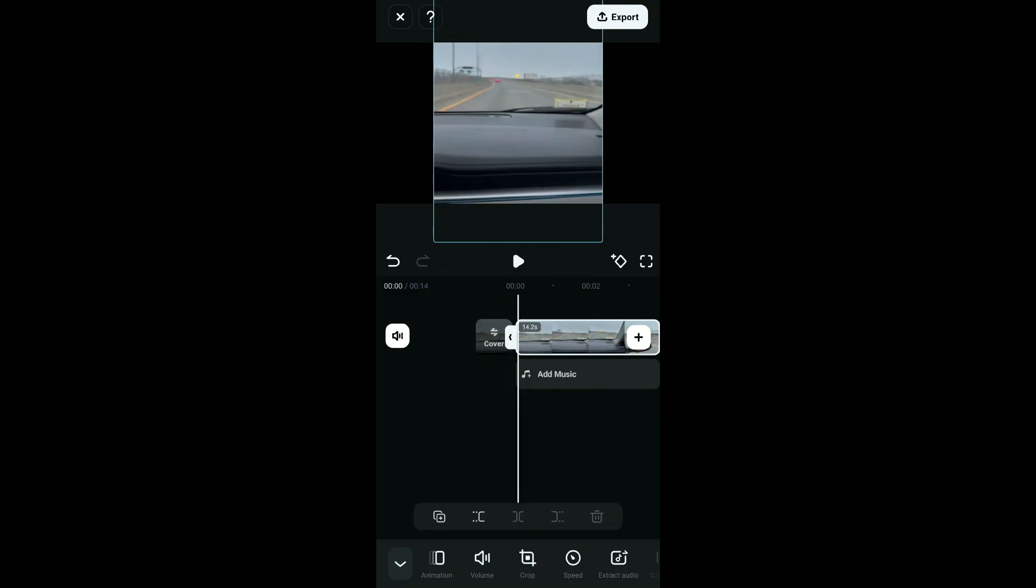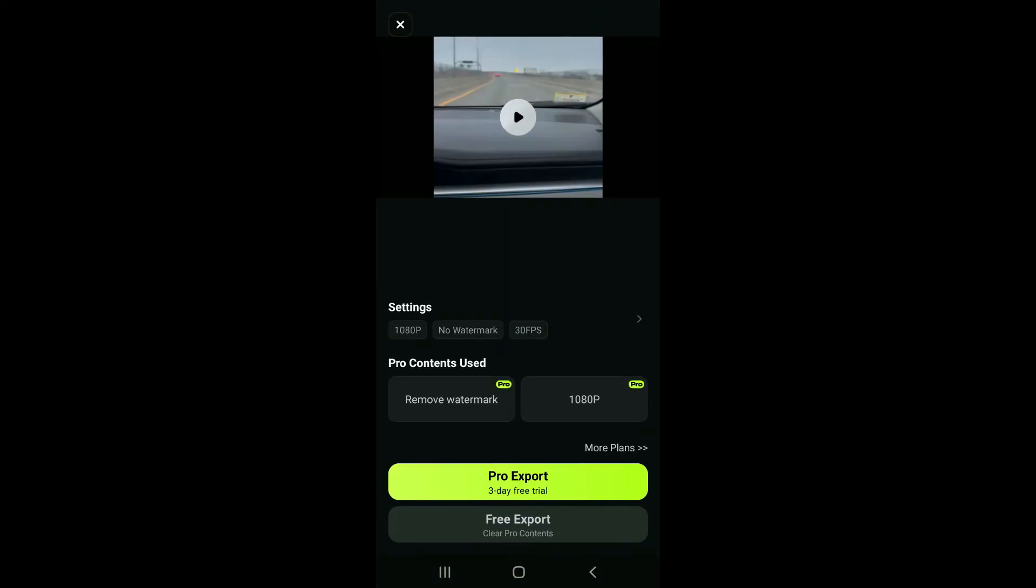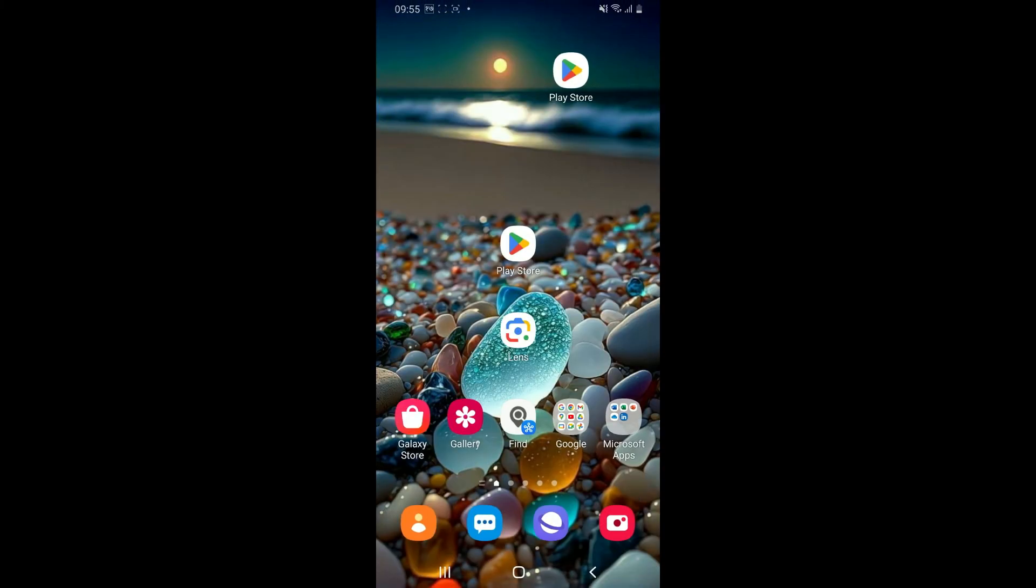After you are done adjusting your video, apply the changes and click on export at the top right corner. Select your desired export settings and save the video to your camera roll or share it directly to social media platforms. And that's how you change the aspect ratio on Filmora app using your mobile device.